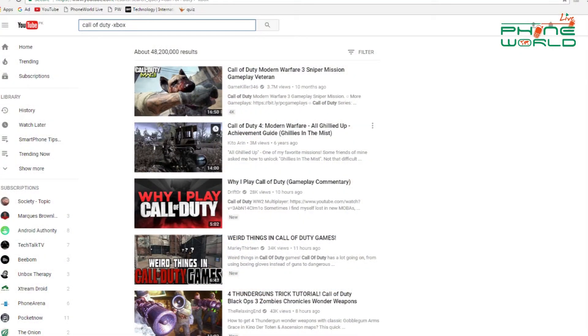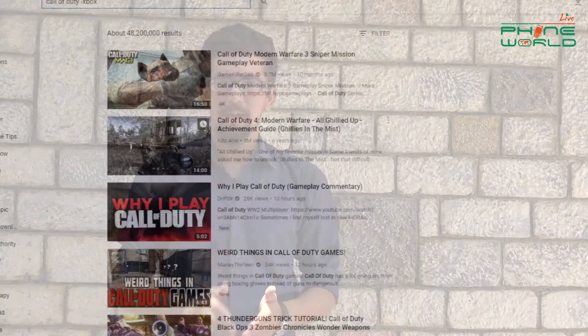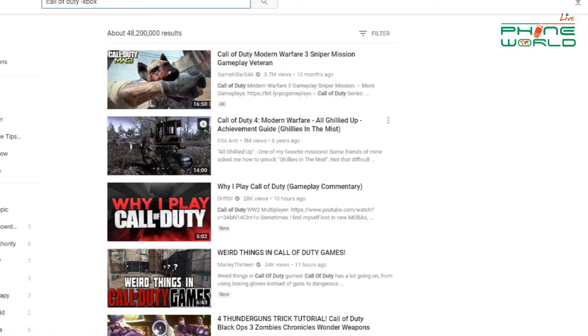Let's suppose that I have to search for Call of Duty but I am looking for Xbox games, and there are only other PC games showing up. What you will do is go to YouTube and type 'Call of Duty space -Xbox.' YouTube will show all Call of Duty games which will be on Xbox. I think it is a very cool feature that you can use — even I will use this from now on.